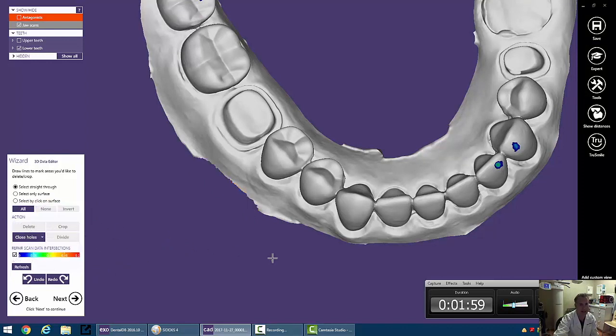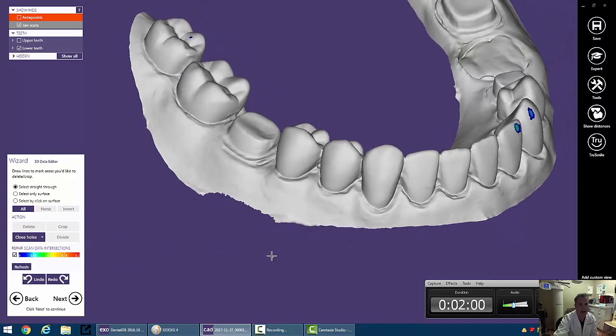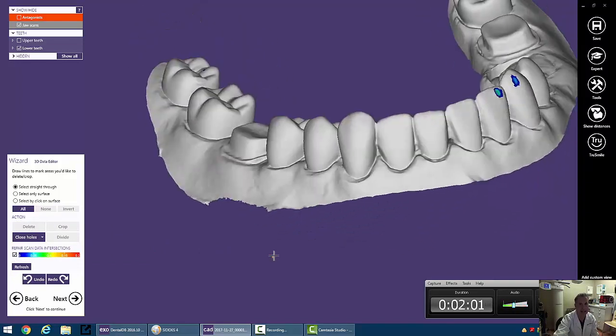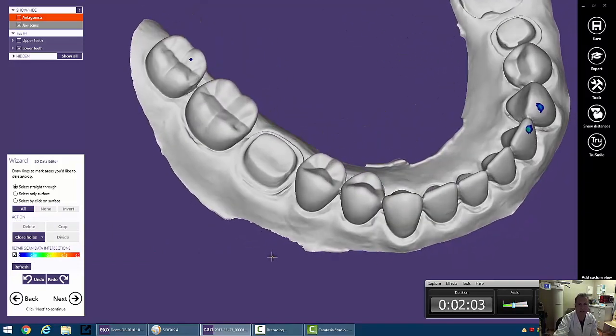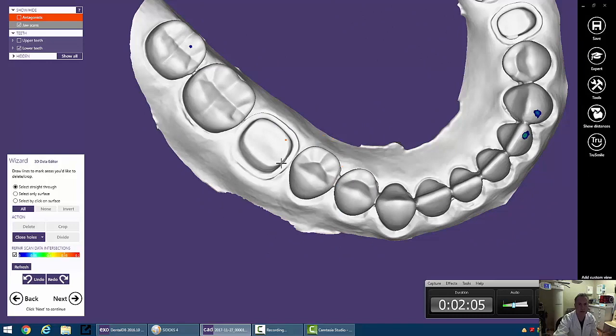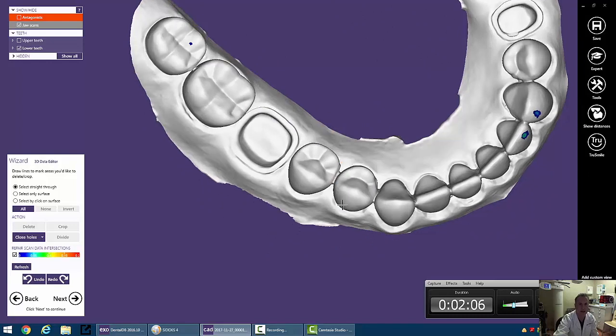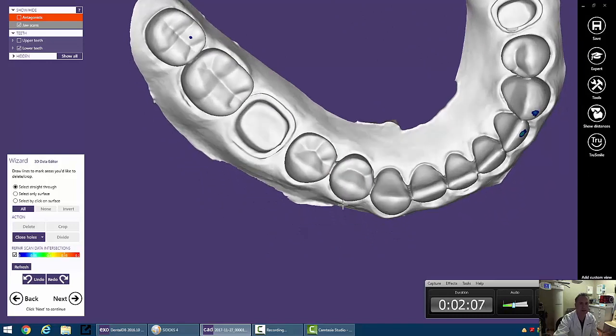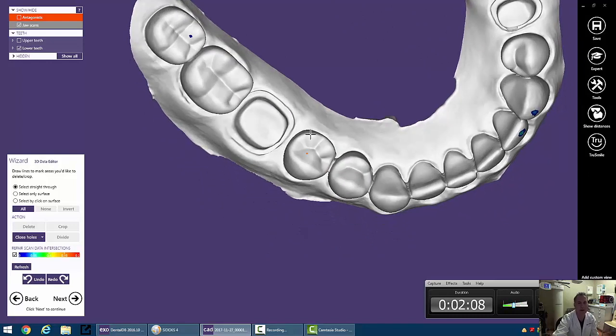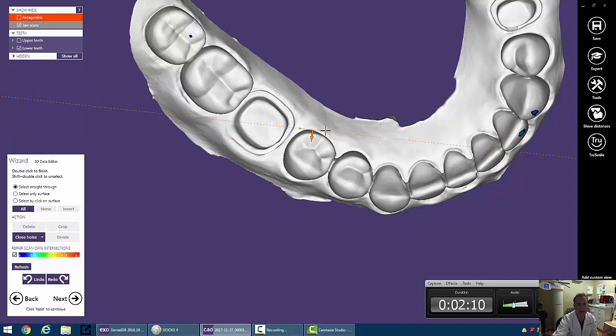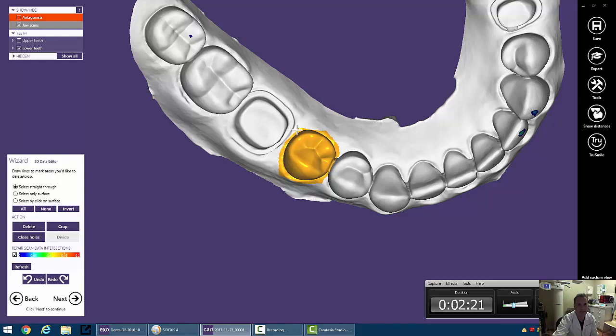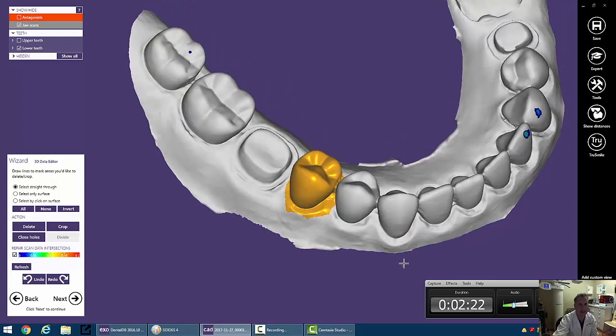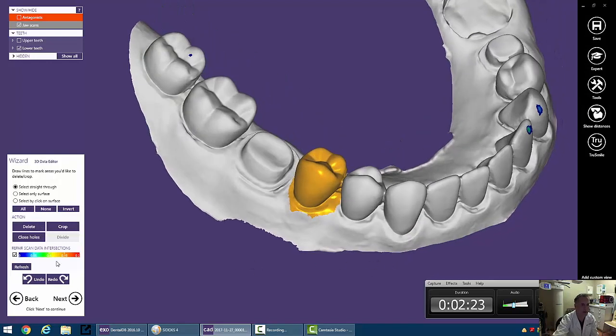But let's say we wanted to do an immediate implant on number 29 over here. Well, we can do the same thing. We can go ahead and single-click and single-click around this tooth, and very carefully, so that we don't interfere with the contact of the adjacent tooth, come back around here and double-click. That's going to select this tooth. We can go ahead and Delete that.